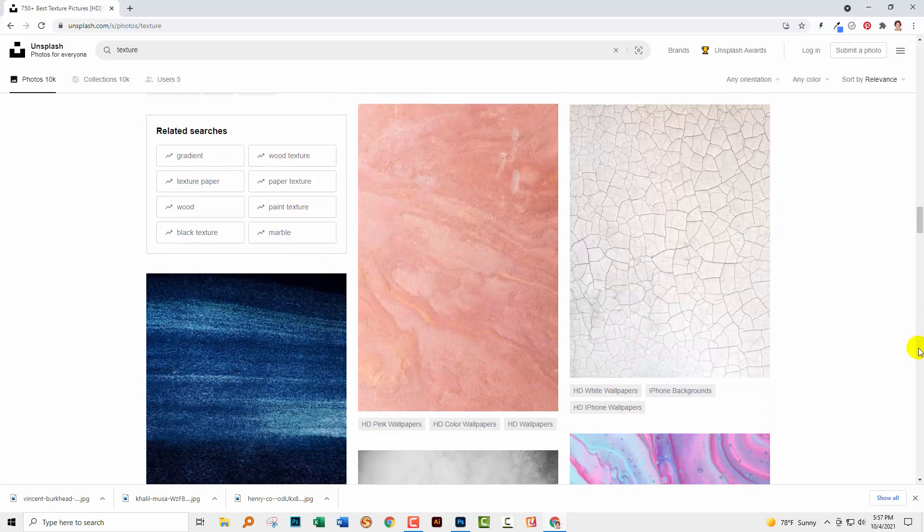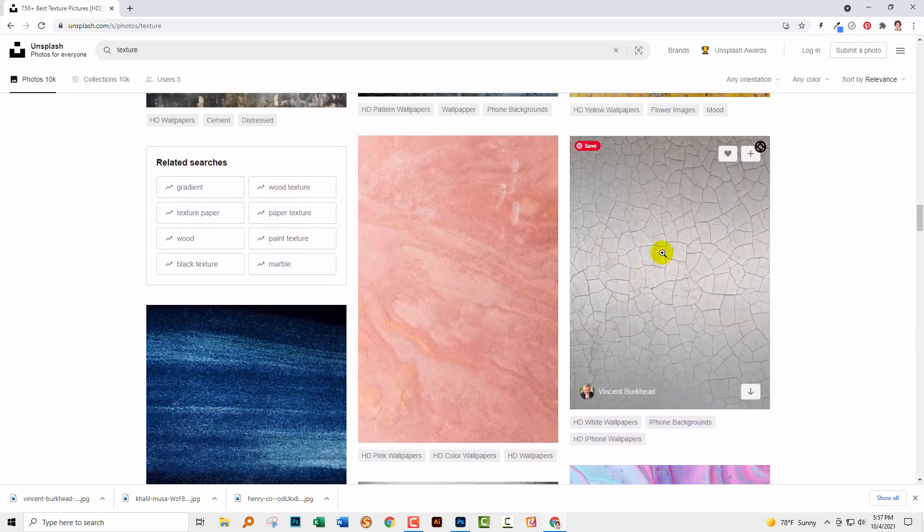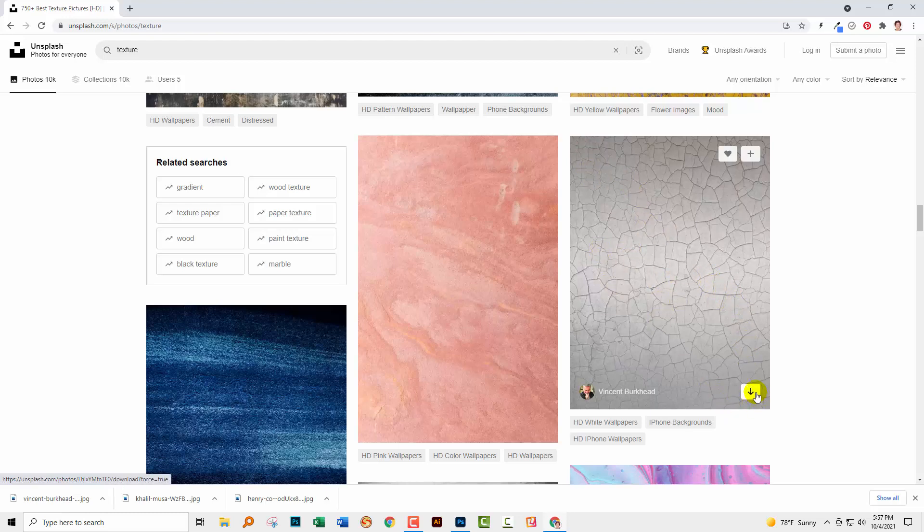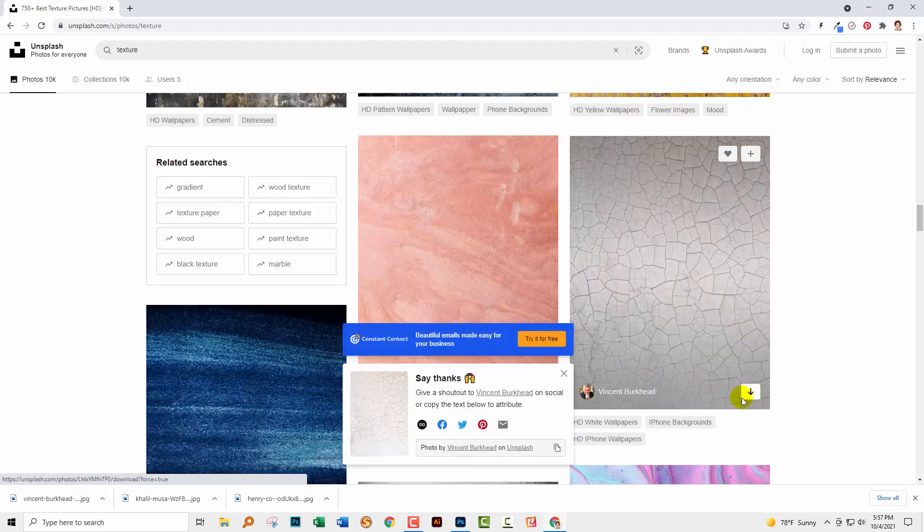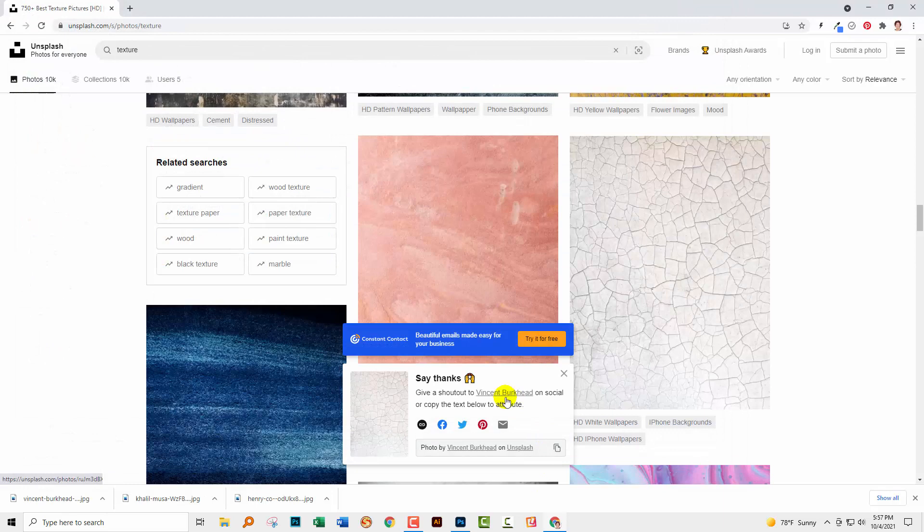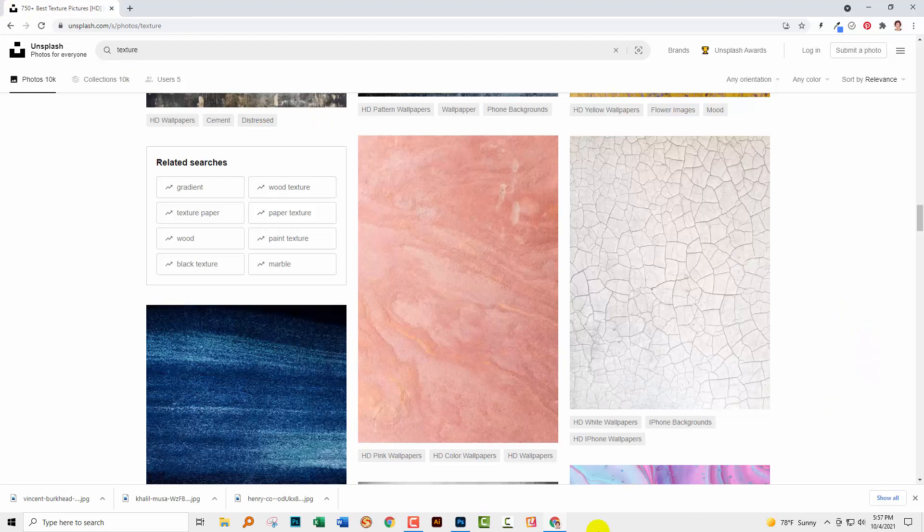I'm going to choose this one primarily because it's almost black and white and because there's some really nice textural elements in it. It's a good starting point for us to work with. I've already saved it and I find unsplash.com is a good site to look for textures that you can work with.